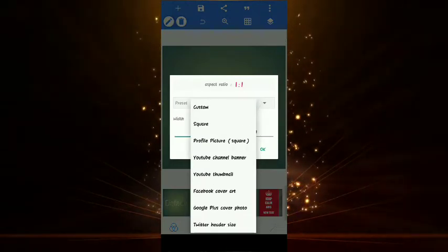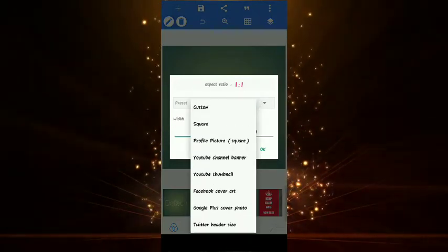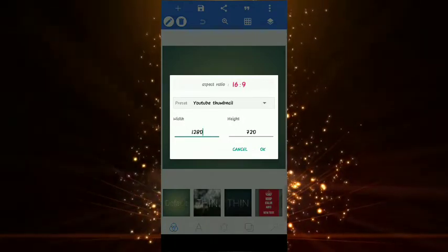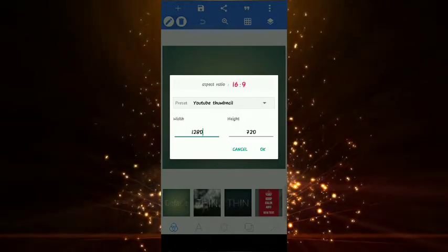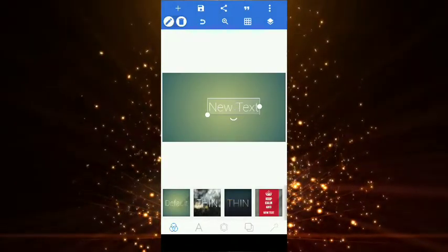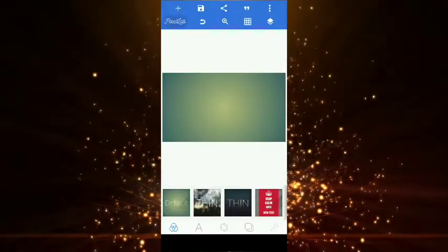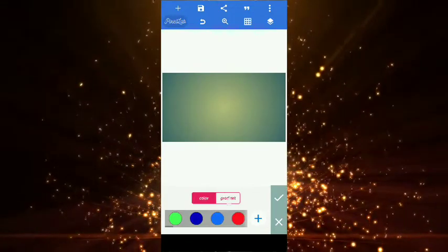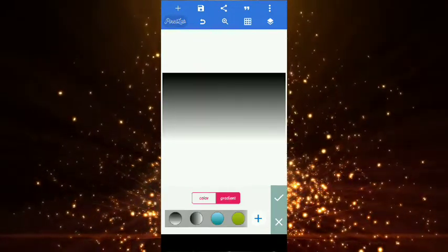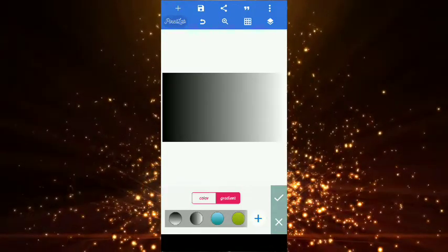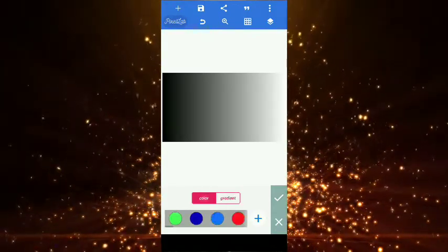You can open the Pixel Lab app. Click the image size. Now you can select the YouTube thumbnail. You can enter it on the Google font. Now you can click the main profile, delete the new text, and hit the left in Pixel Lab. Here, you can select colors.